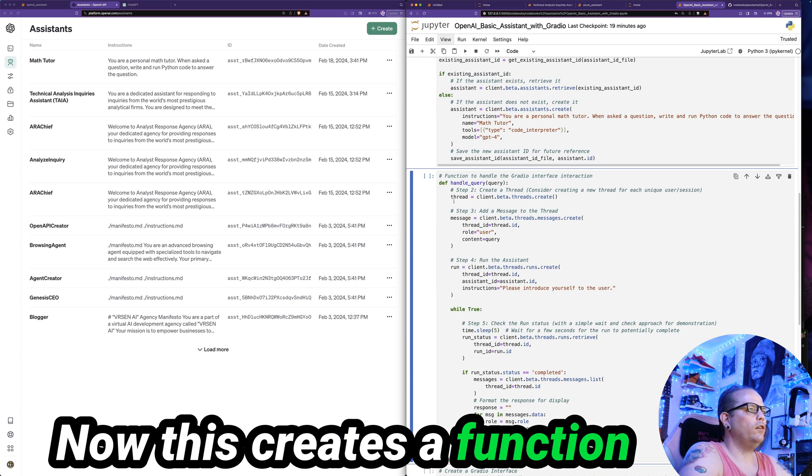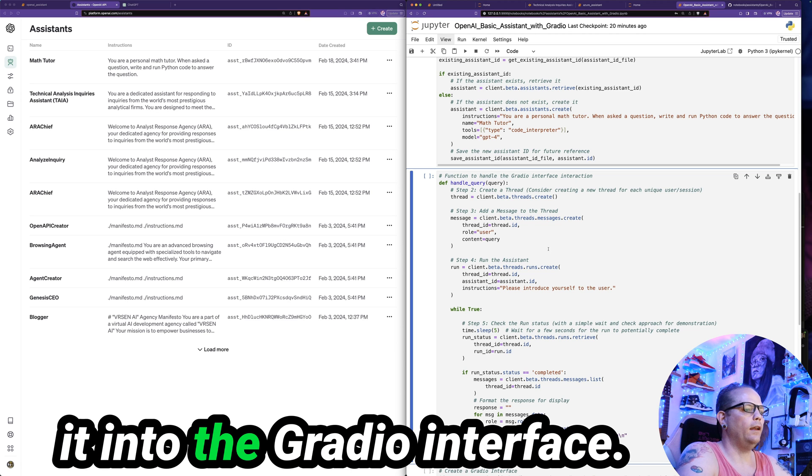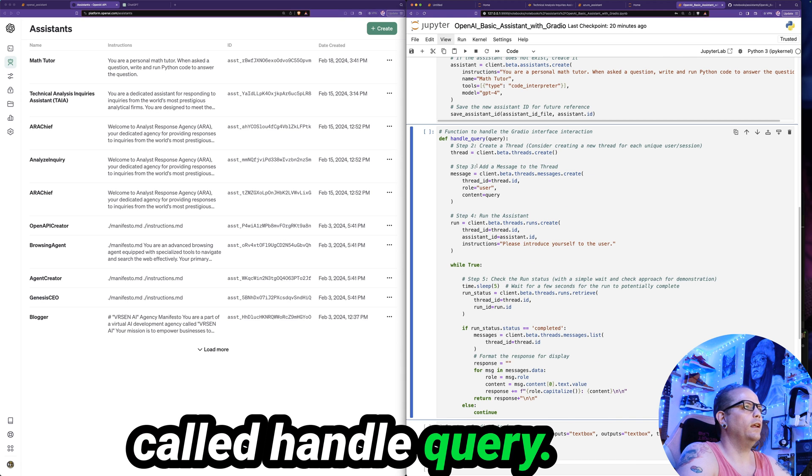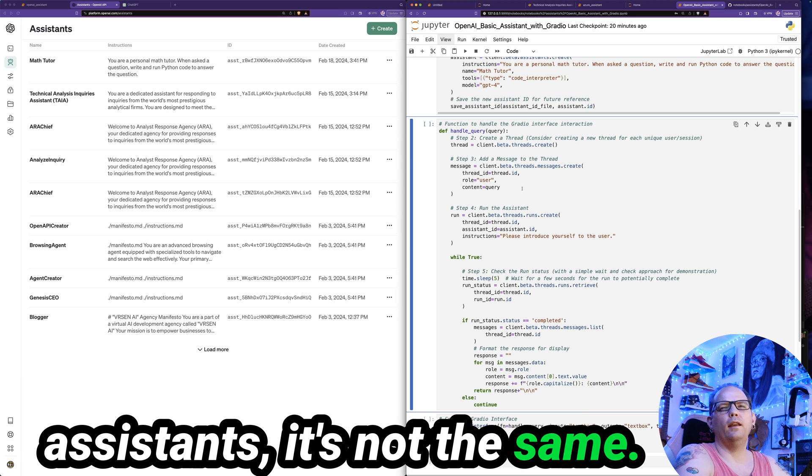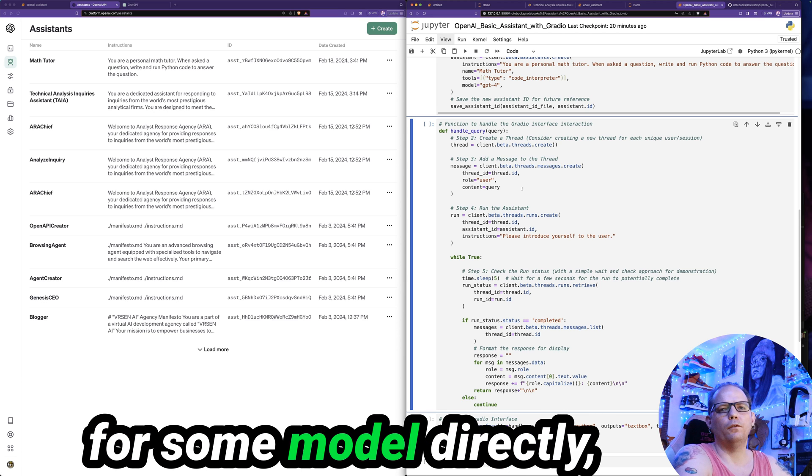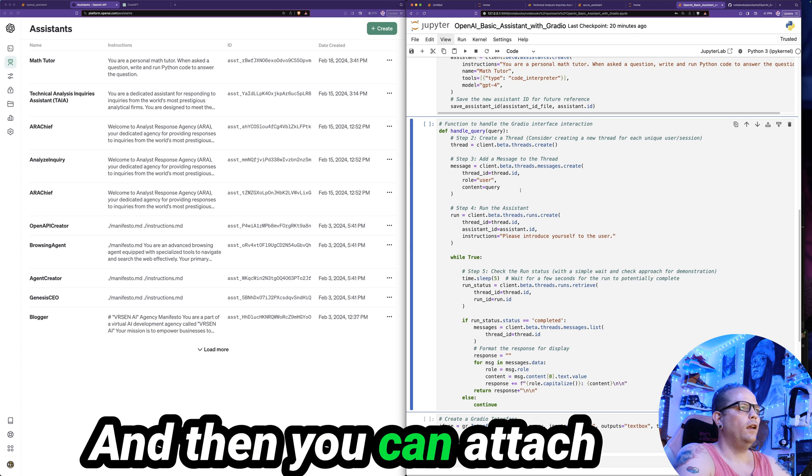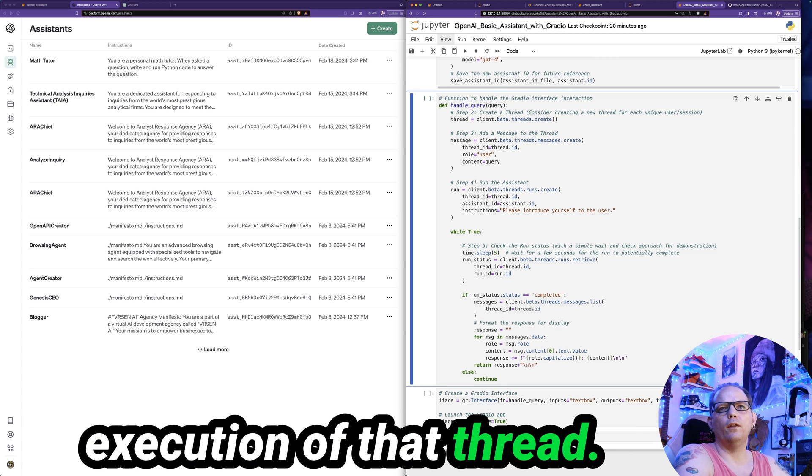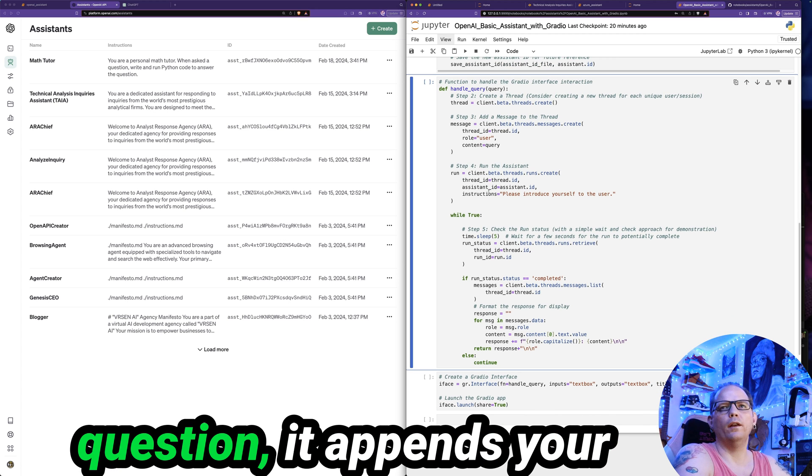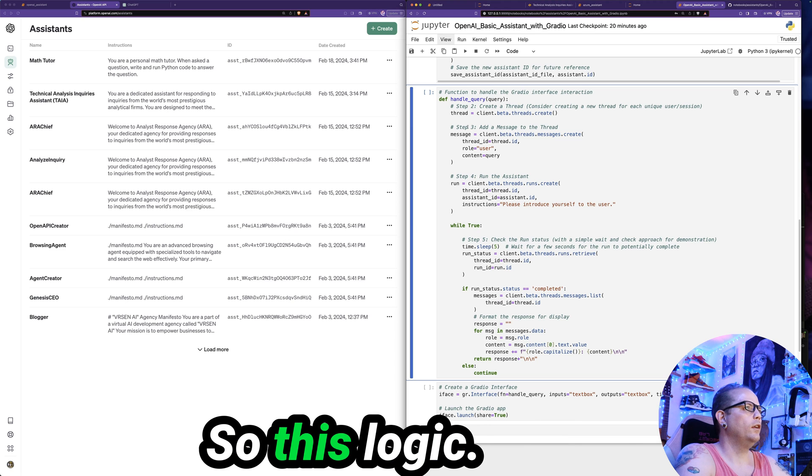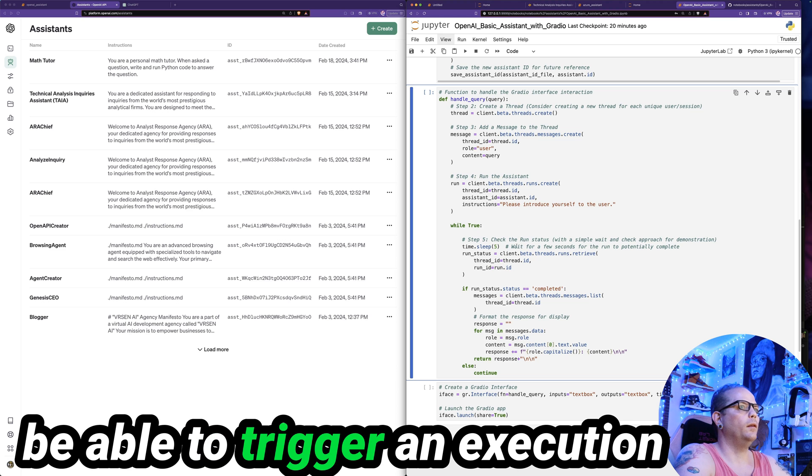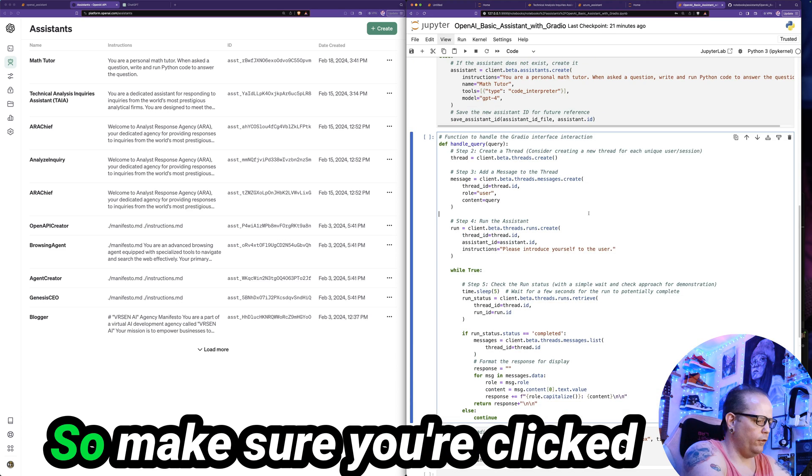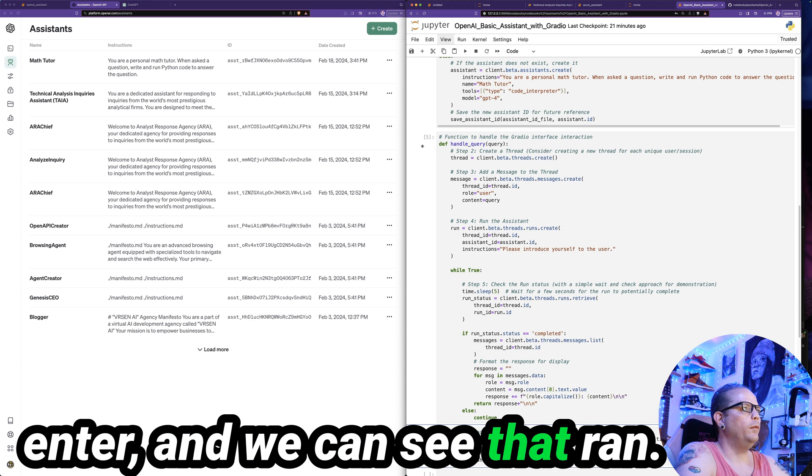Now this creates a function to handle my query and tie it into the Gradio interface here. So my function's called handle_query. So when you're creating an assistant, it's not the same as when you're just creating a basic chatbot, where you're just querying GPT or some model directly. You need to create a thread. And then you can attach your assistant to the thread. And then you create an execution of that thread. And then every time that you ask an additional question, it appends your message to the thread and then it triggers it to run. And that's where the assistants API works. So this logic is to create that thread and to be able to trigger an execution when you click the button on your Gradio interface. Make sure you're clicked into the cell and hit shift enter. And we can see that ran.